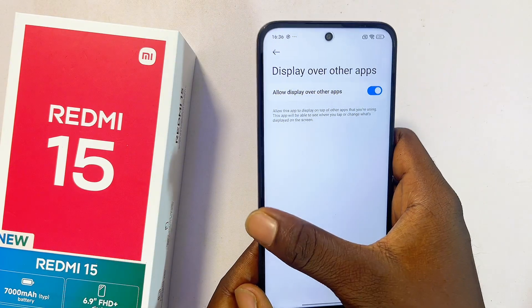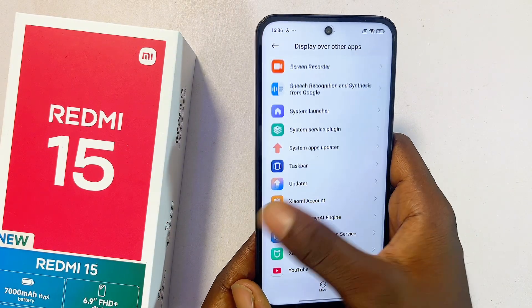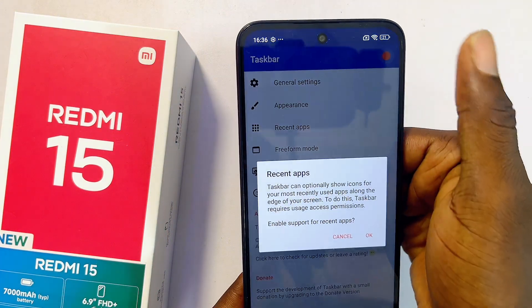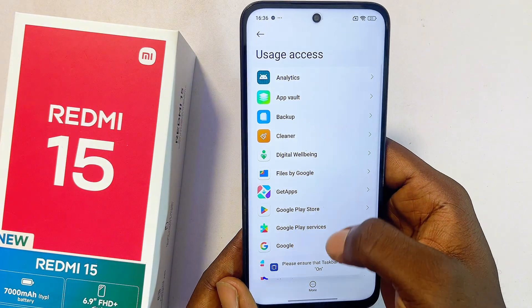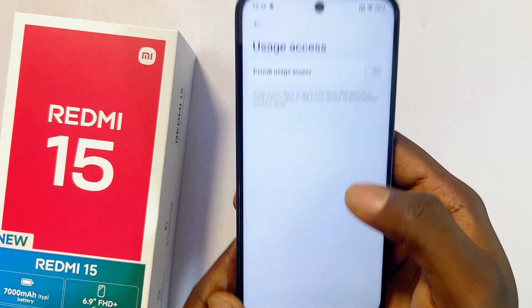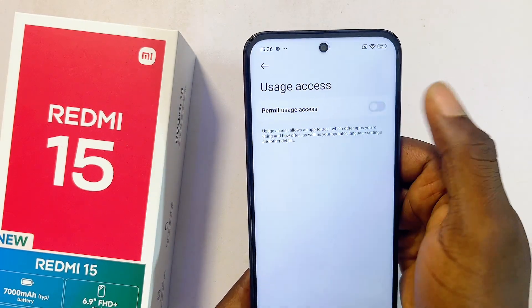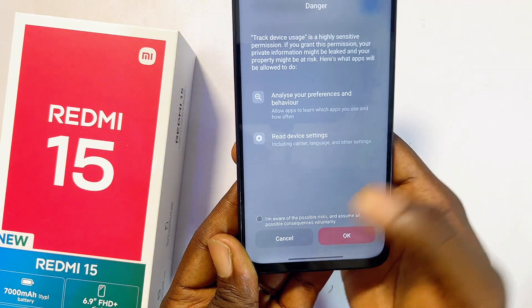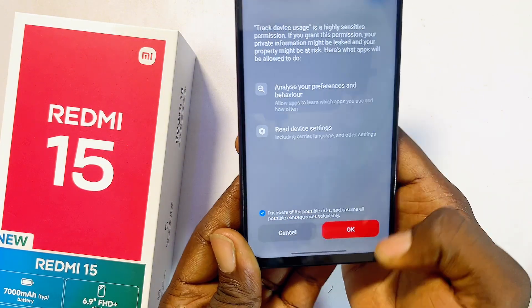Make sure you toggle on 'Allow display over other applications,' then go back to the TaskBar application. Click OK — this will open up a list of apps again. Go to the TaskBar application and toggle on 'Permit usage access.' Give it a few seconds to finish the countdown, then click the check button and click OK.